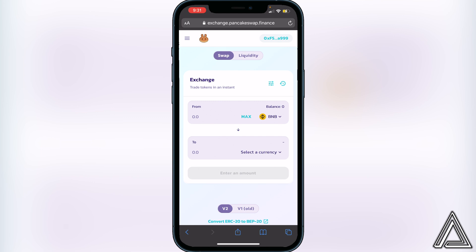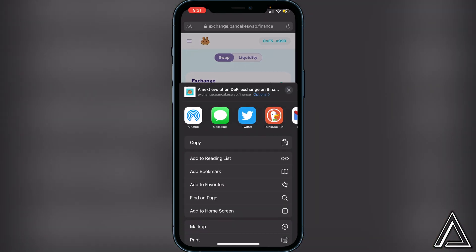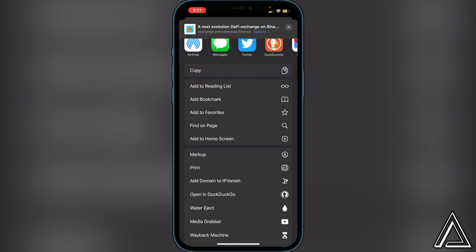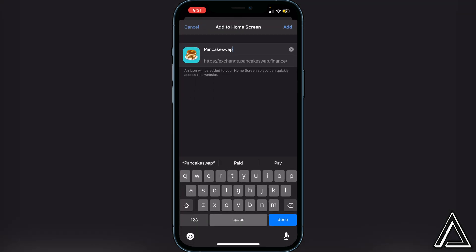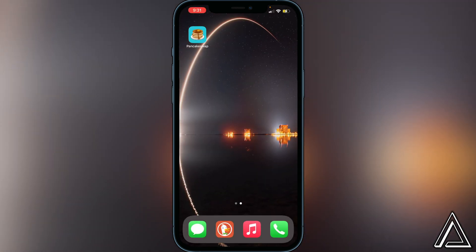One thing I'd like to point out to make it a lot easier: go to the little share button at the bottom of Safari and scroll down — you'll be able to add PancakeSwap to your Home Screen. Click on Add to Home Screen, and you can then add the application to your Home Screen just like this. Click Add, and you will have PancakeSwap kind of like an app on your Home Screen, which makes it a lot easier to access.